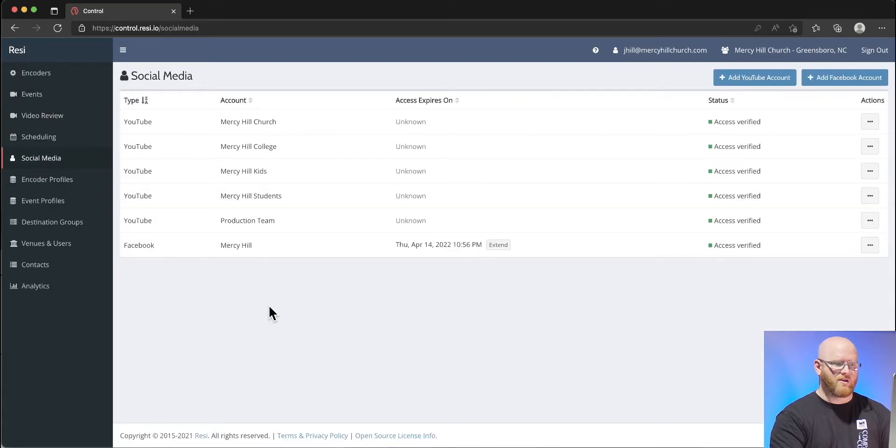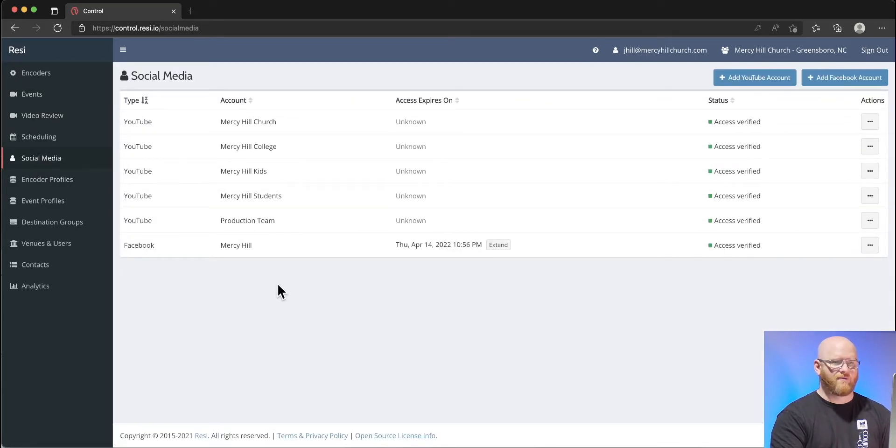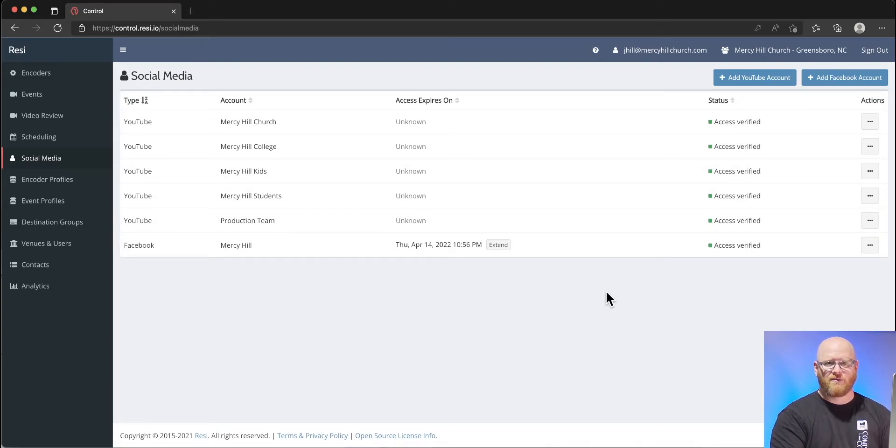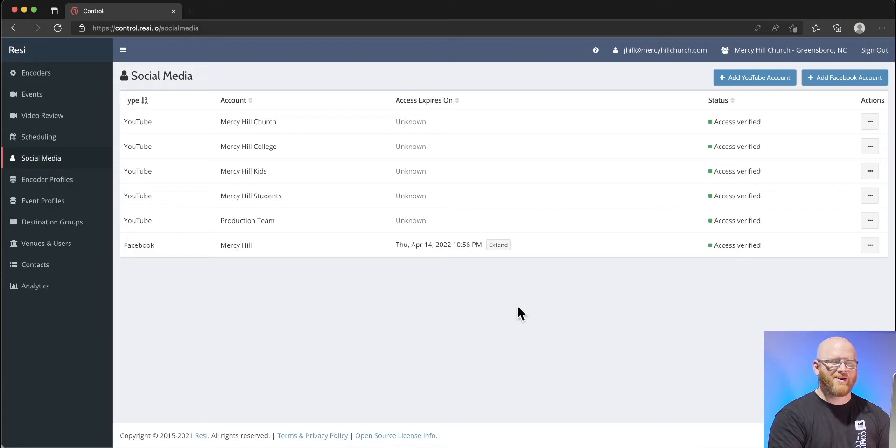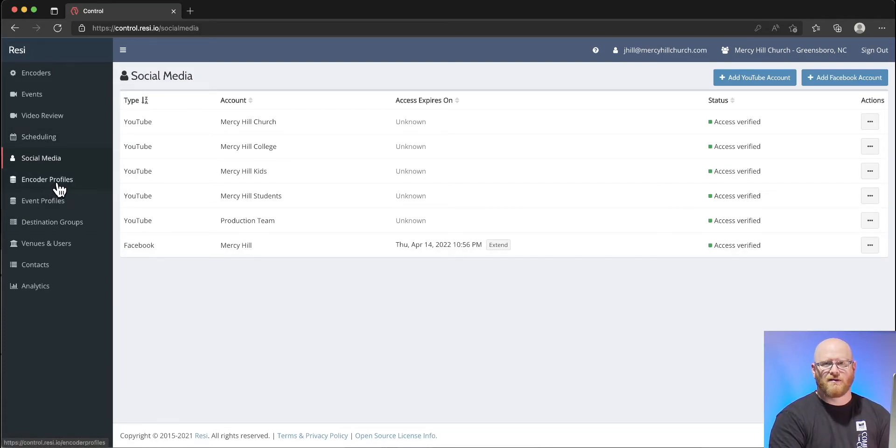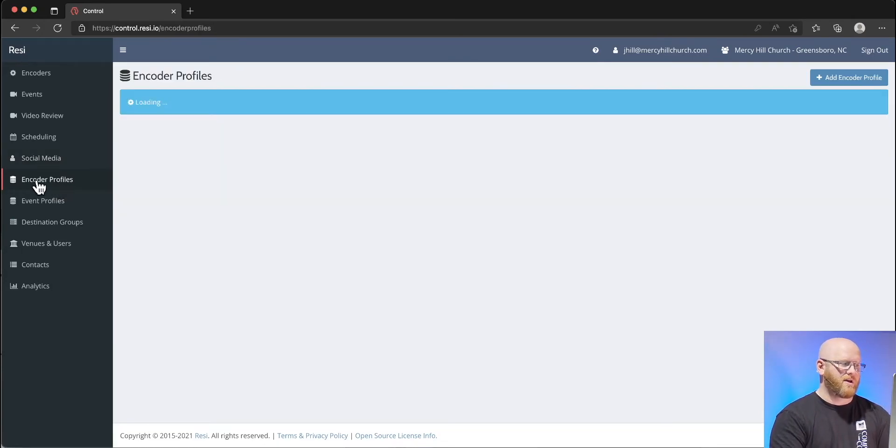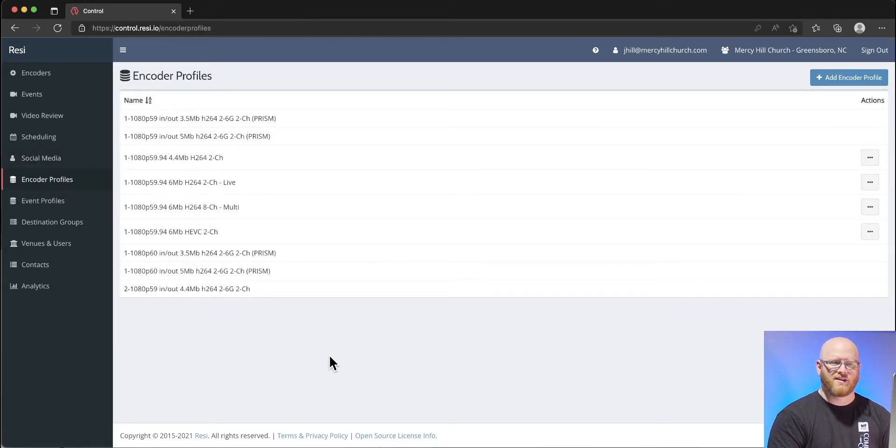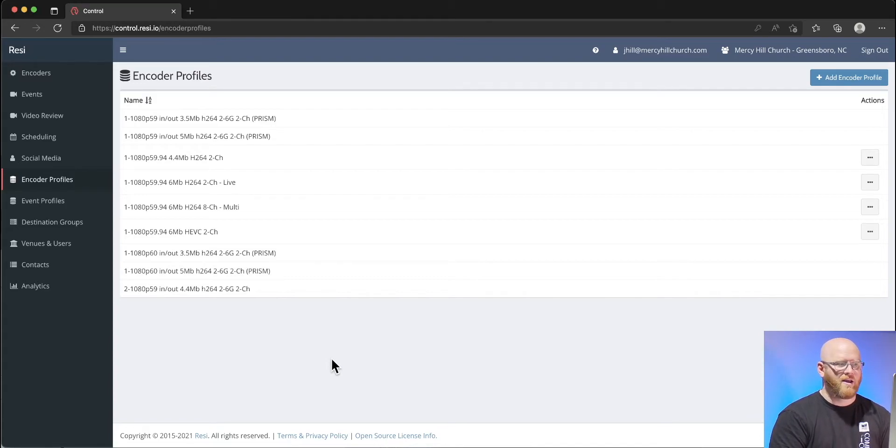Under the social media section, it just shows all of our various YouTube and Facebook accounts. Some of these accounts require updates. They kind of expire at a certain time, so we have to verify that those things are good.